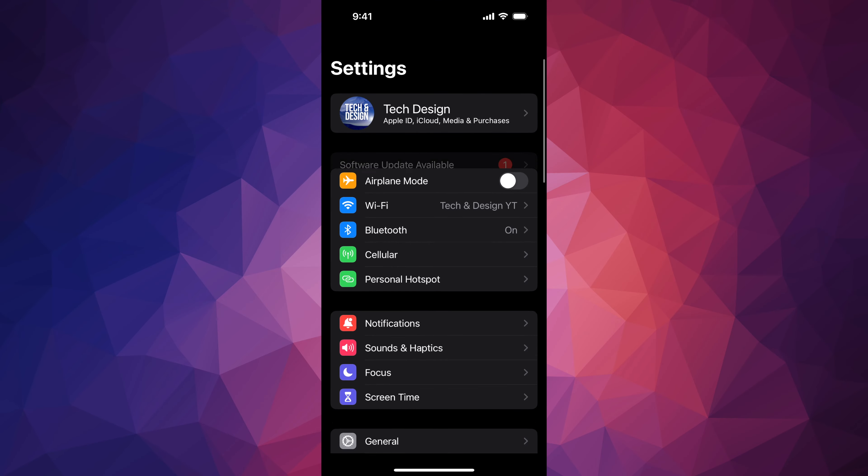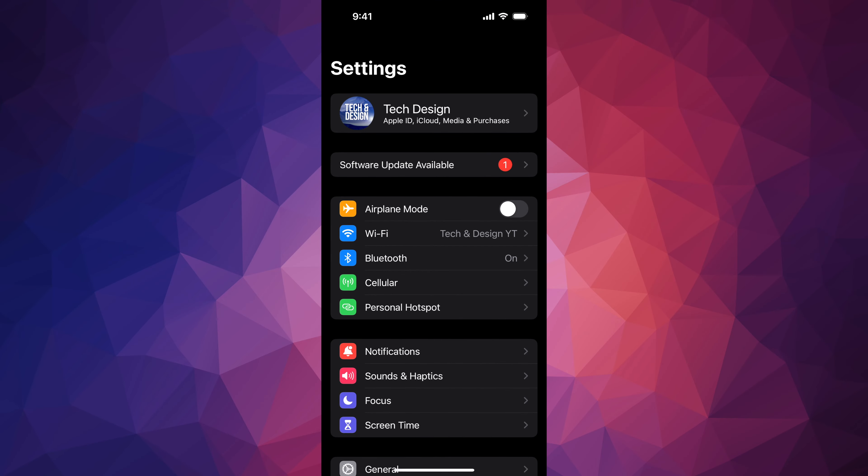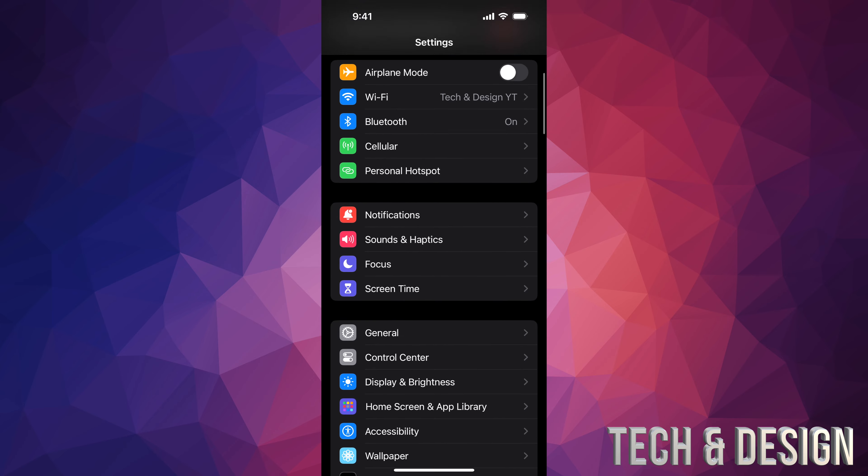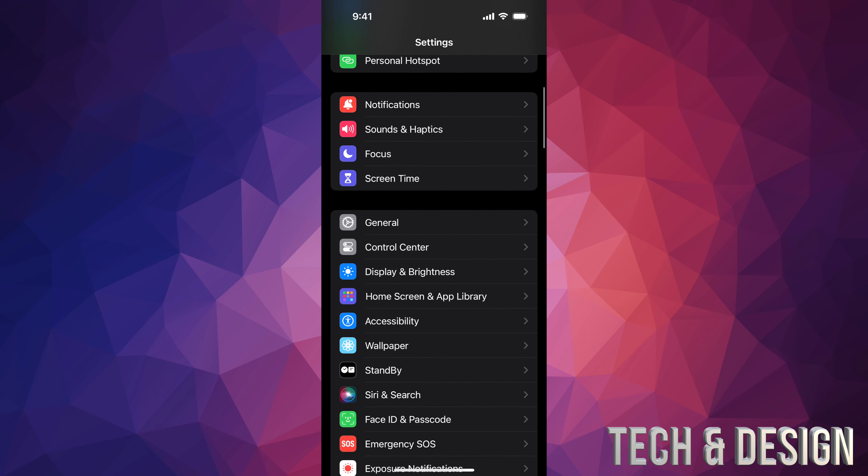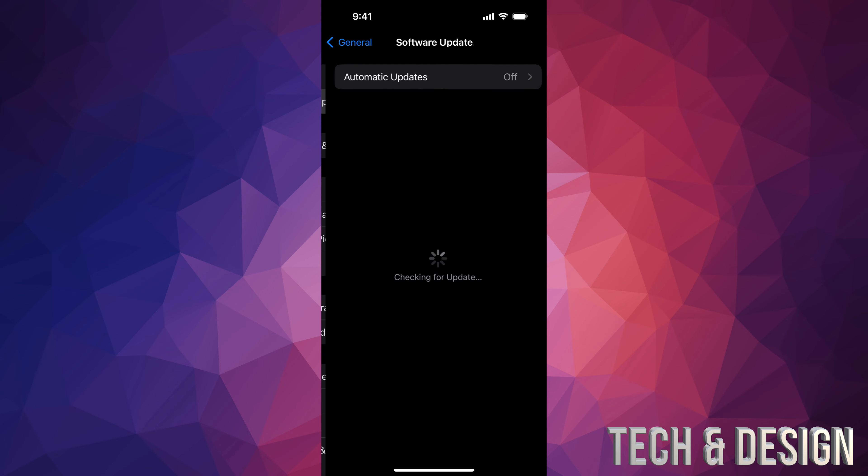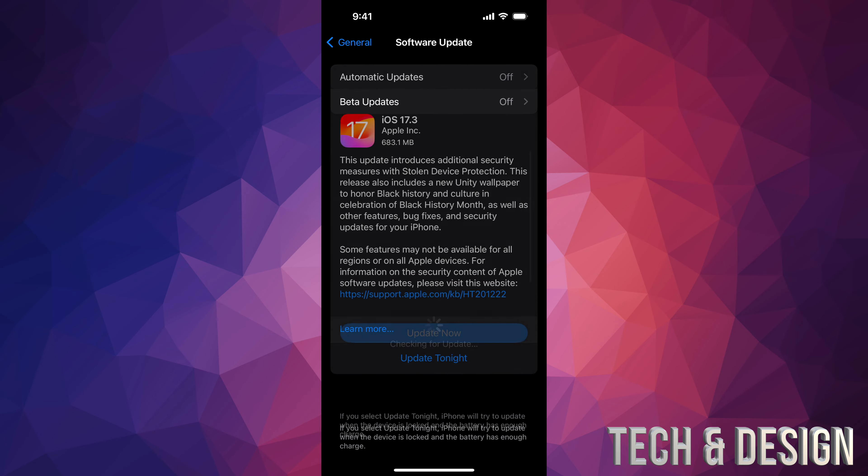Inside your settings, you're going to see the second option where it says Software Update. If you don't see that, don't worry about it. Go down here below General, and under General, second option Software Update.